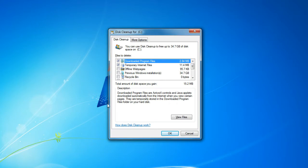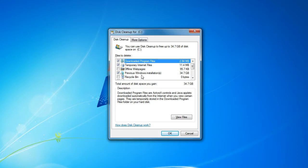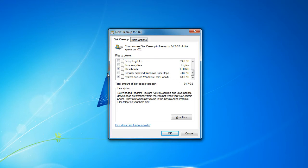So what you want to do is check previous Windows installations, and as you can see that's taking up thirty four point seven gigabytes on my hard drive. And so what we want to do is I'm just going to check all of these to save the maximum amount of disk space.